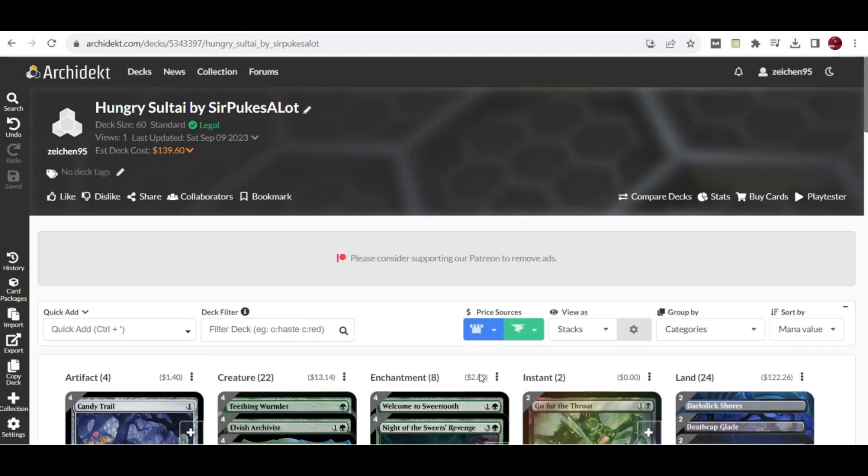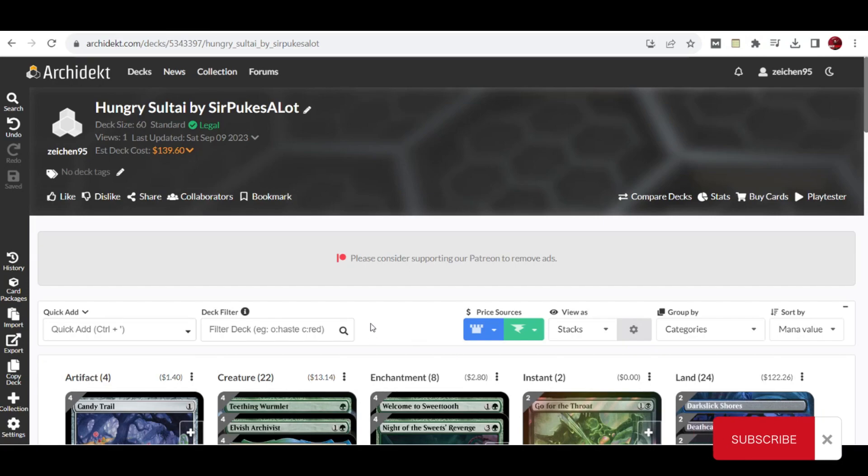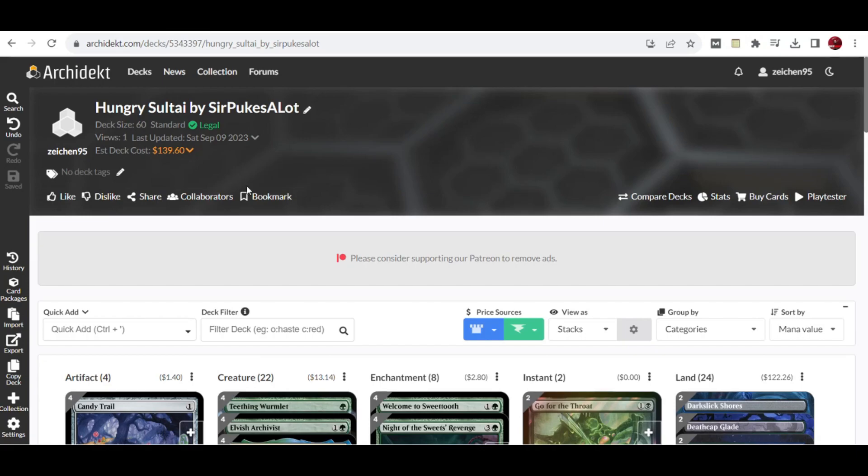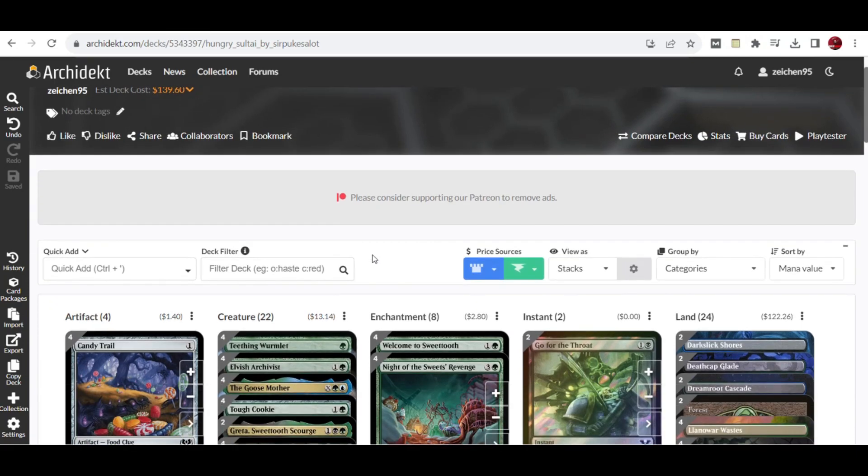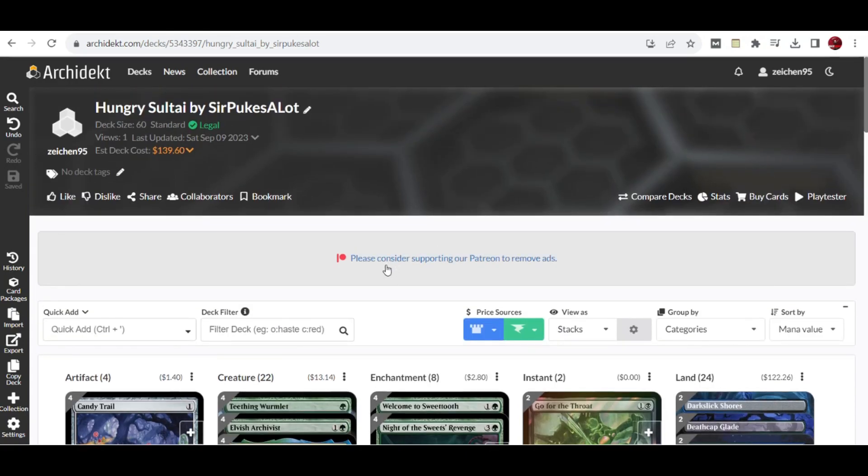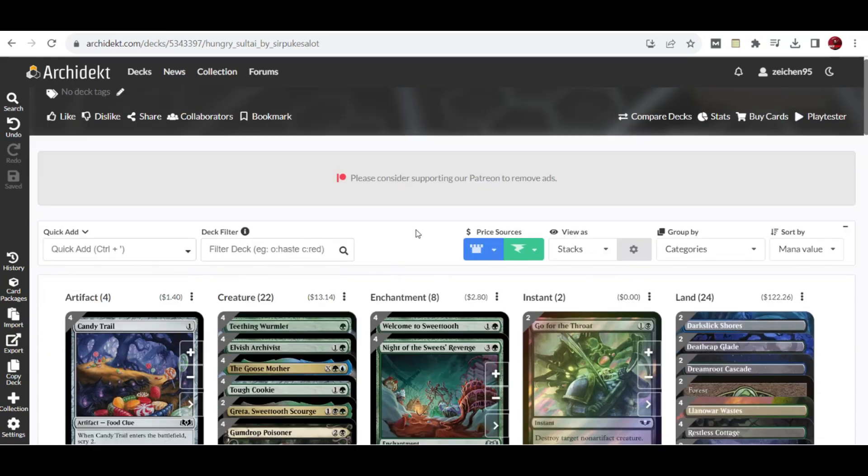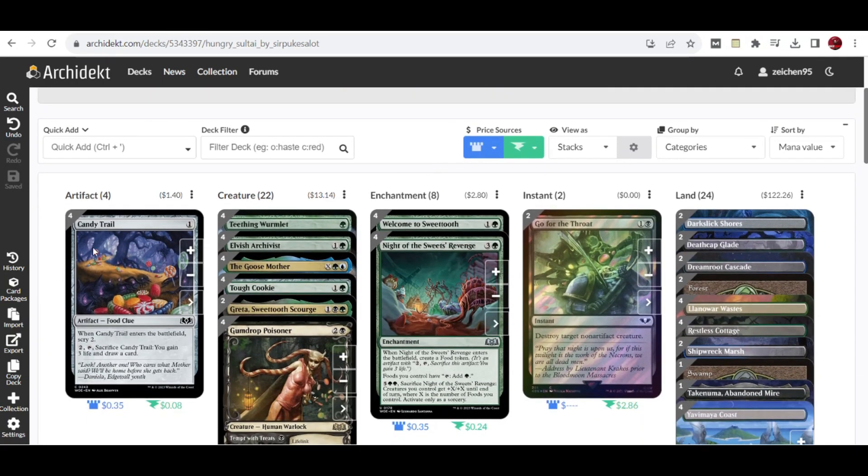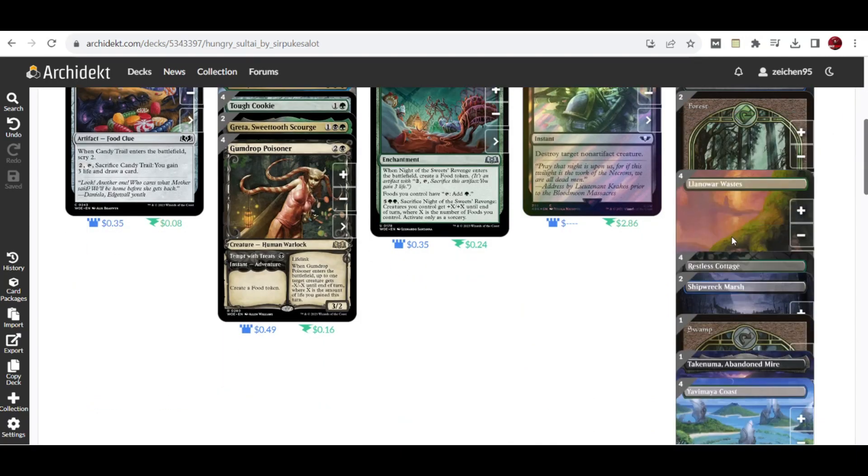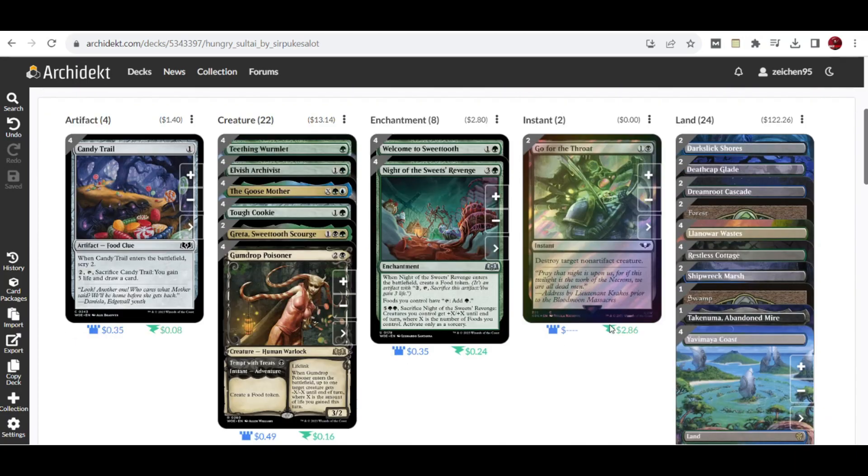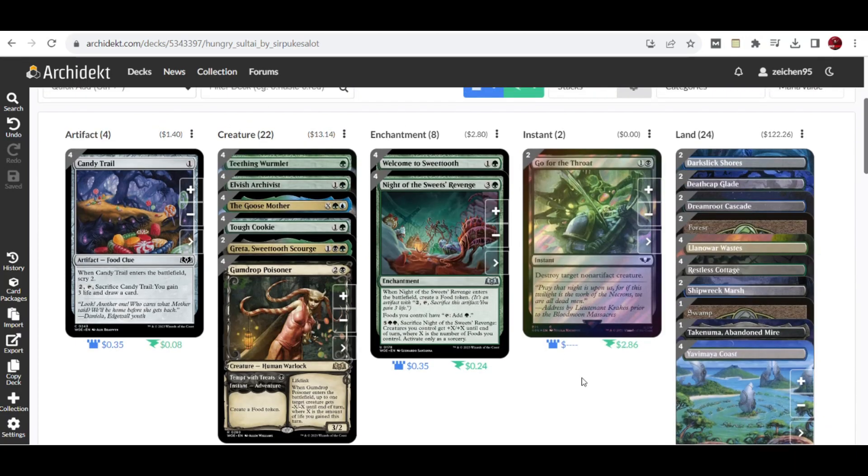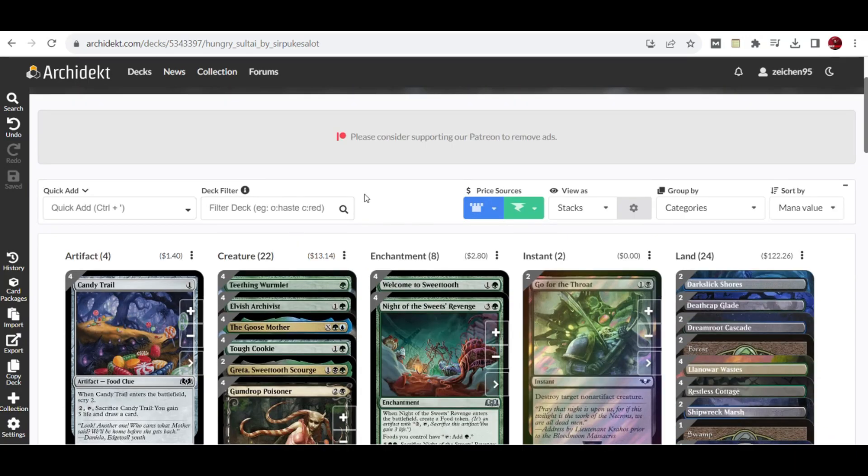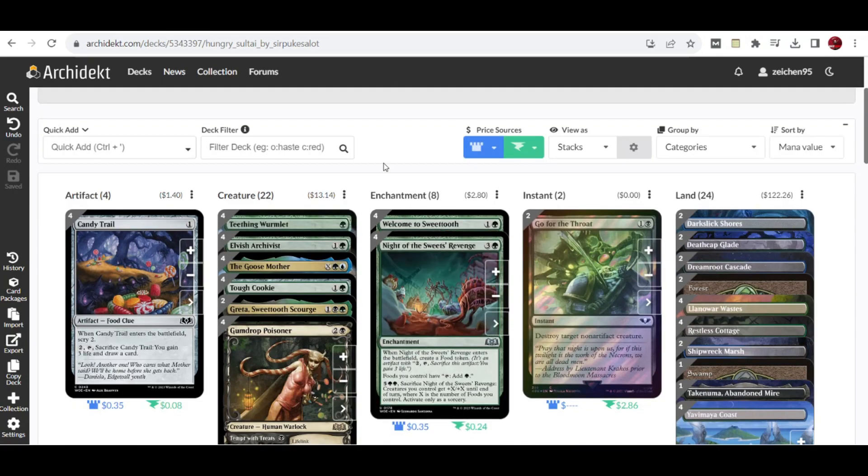Hello guys and welcome back for the latest deck tech. We have here a user submitted list from MTG Goldfish and this deck is called Hungry Sultai. Sultai means black, green, and blue. It's a good color combination introduced here with the benefit of creating food tokens and what would be the build around from that strategy. Quick rundown: 22 creatures, 8 enchantments, 2 instants, and 24 lands with mana fix for black, green, and blue or Sultai colors.